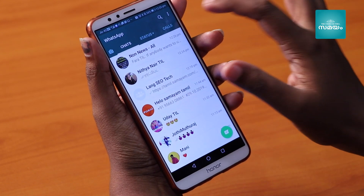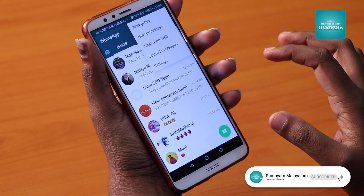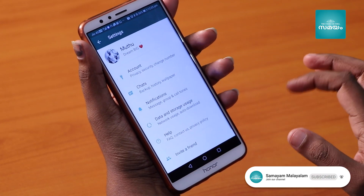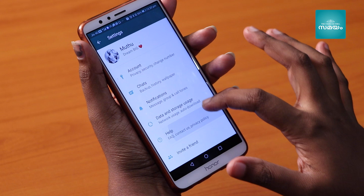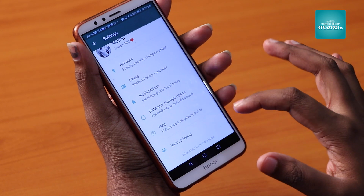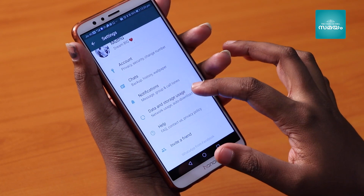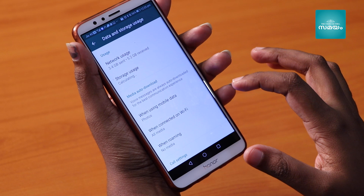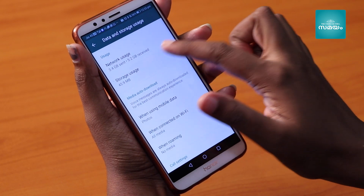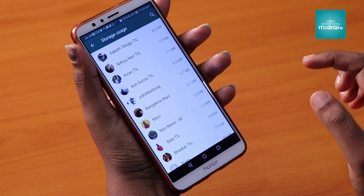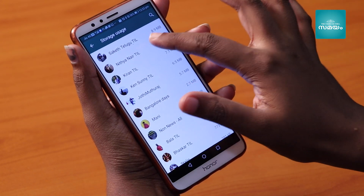After clicking on settings, click on the settings button, then click on the storage button. Click on the storage button and find WhatsApp. If you want to free up space on the phone, click on the free app space option.